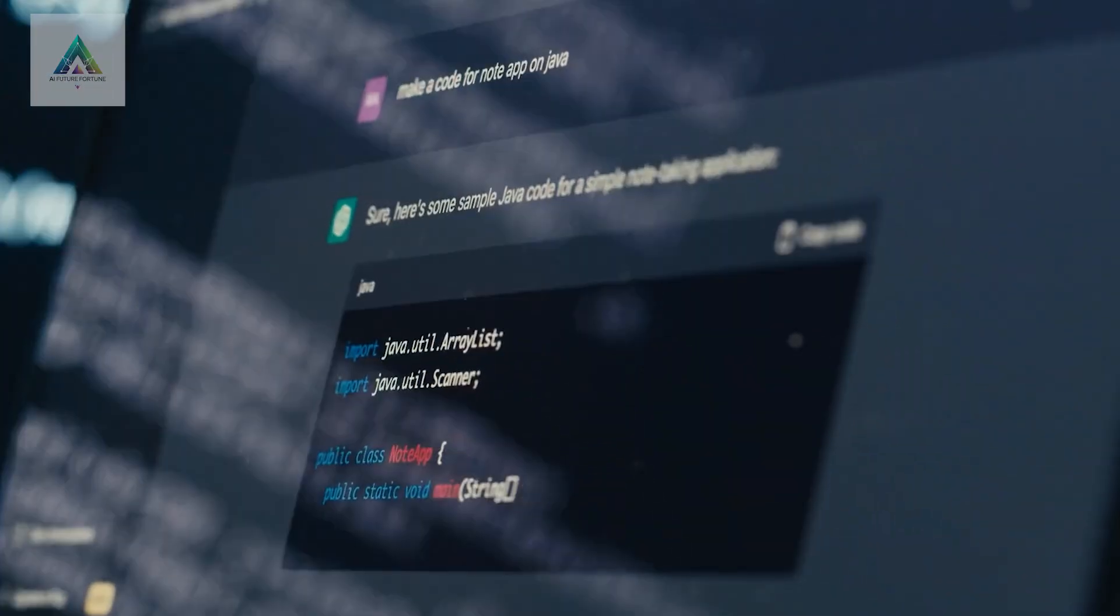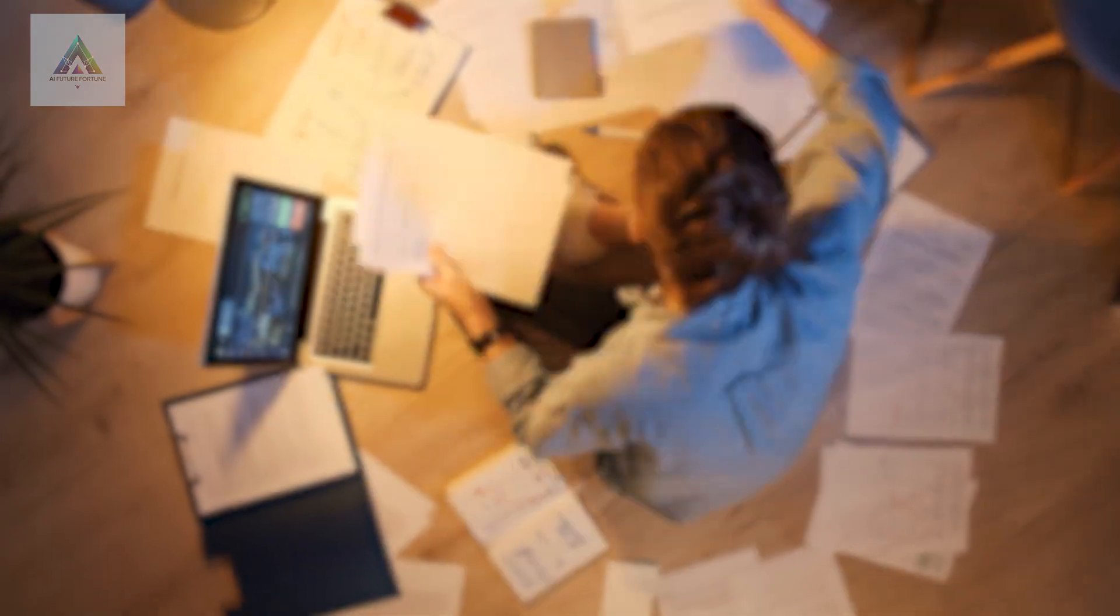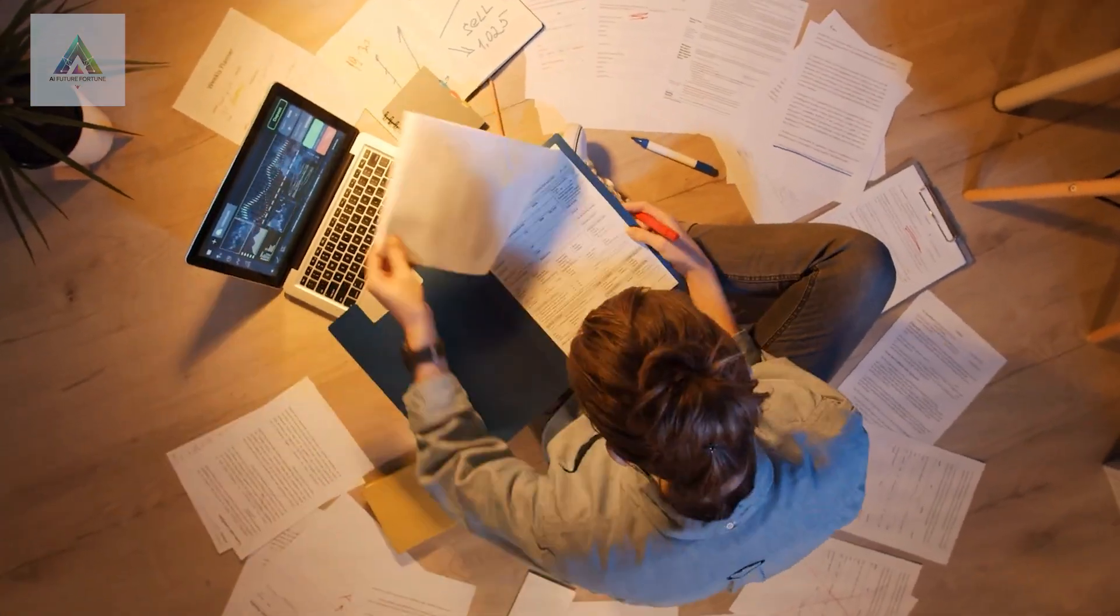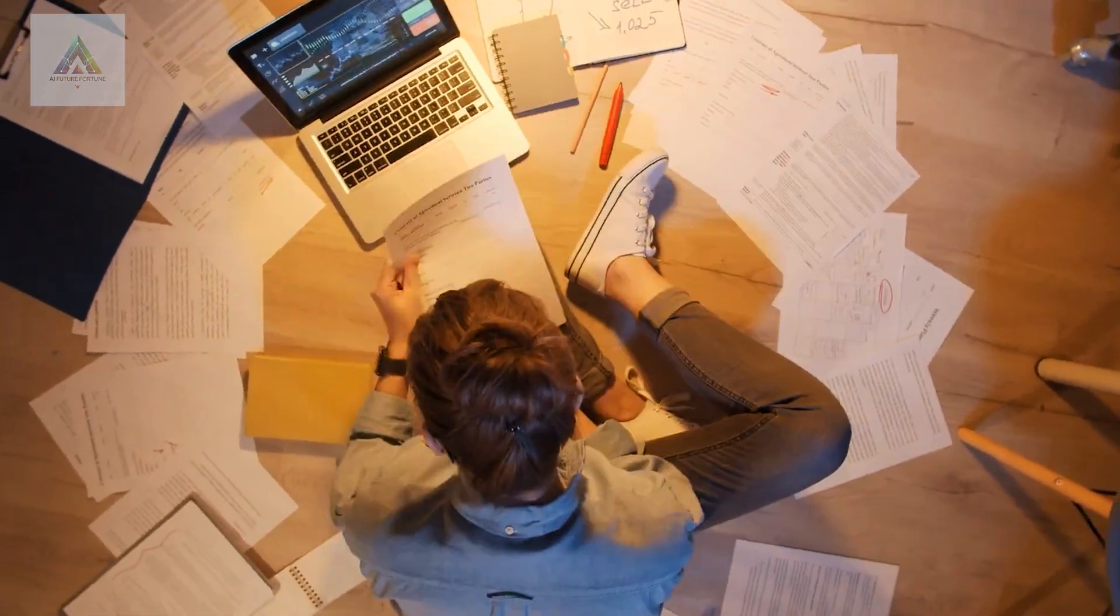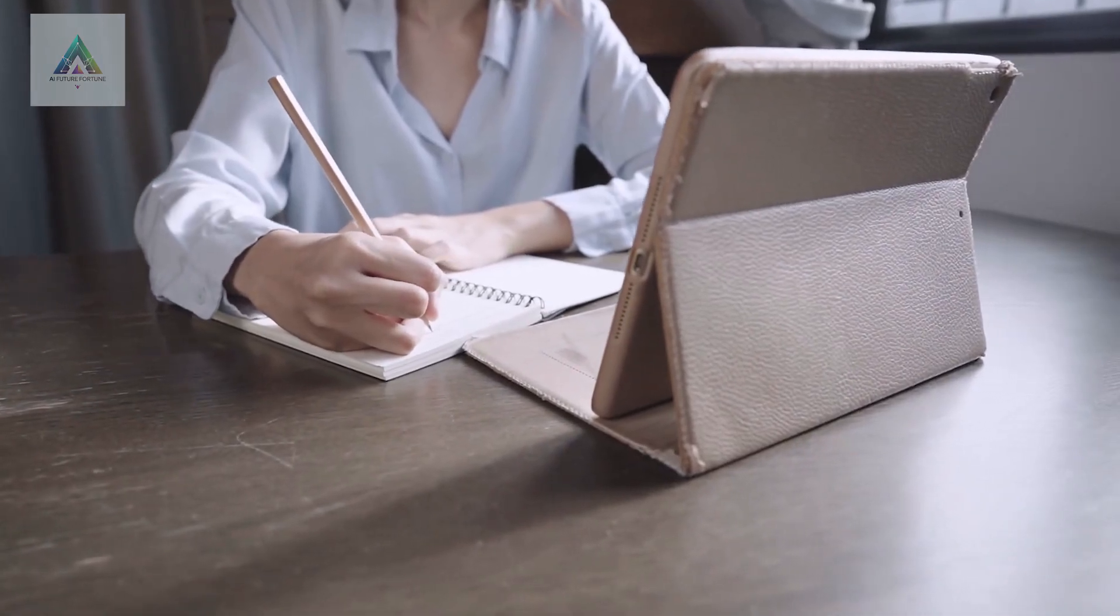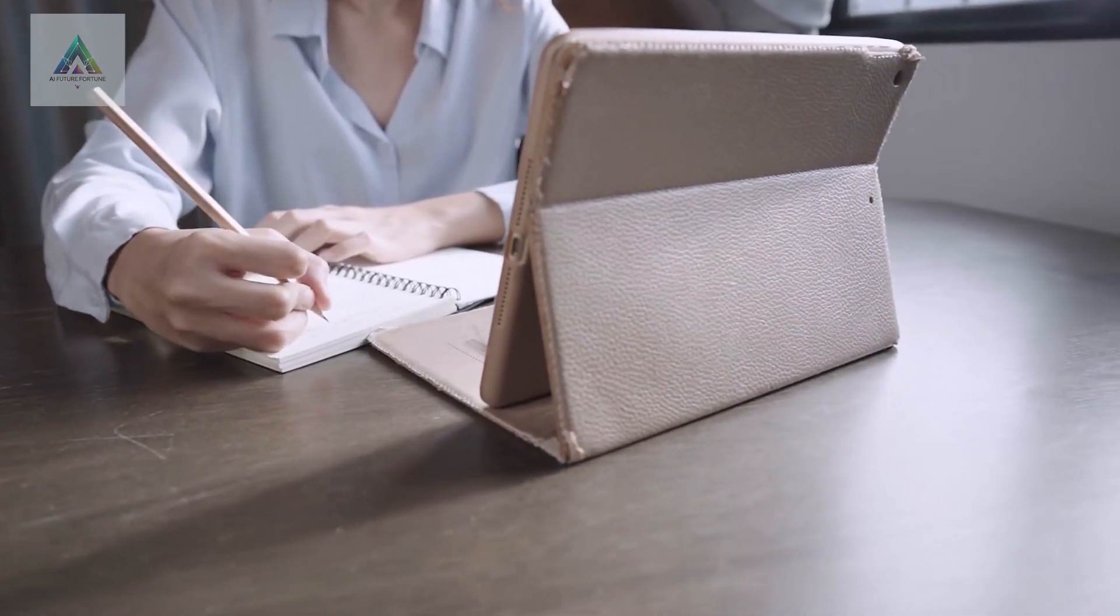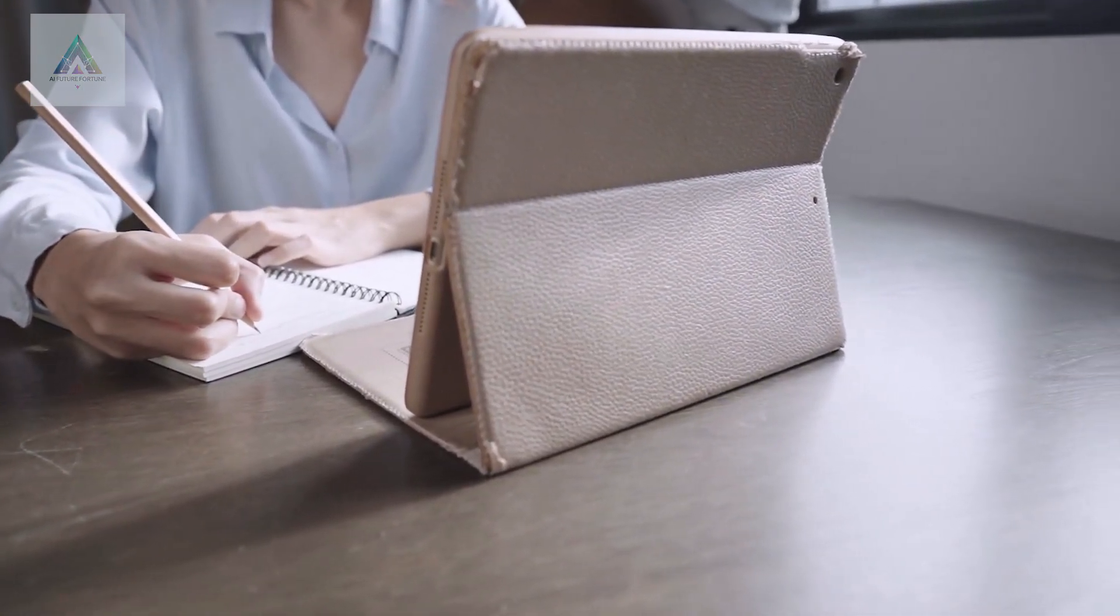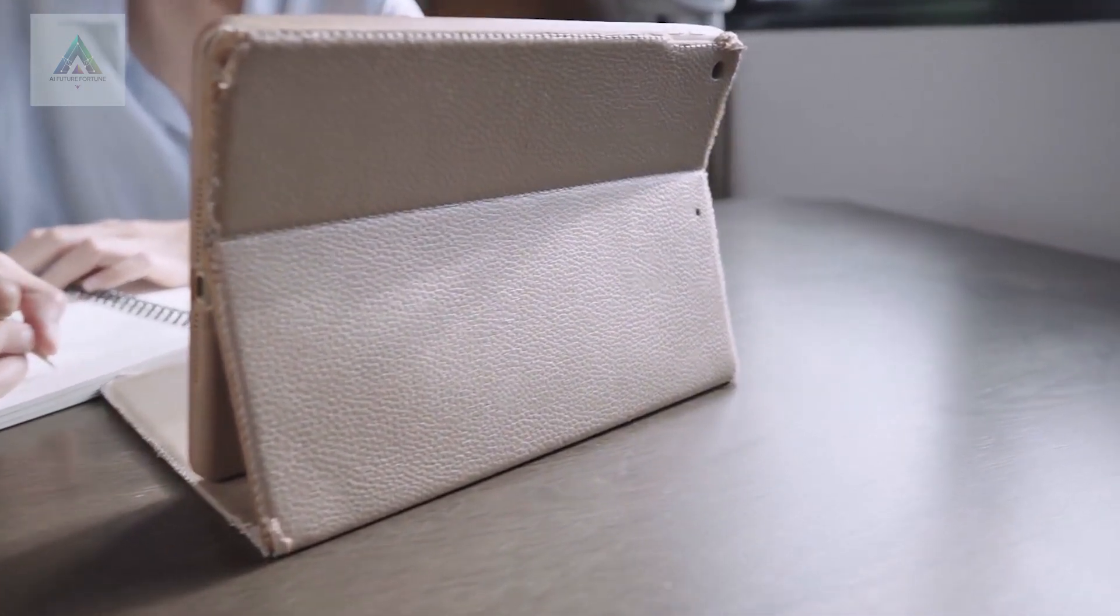While everyone's debating whether AI will take their jobs, a small group of people are quietly using these resources to become irreplaceable. We've tested these courses and what we found will either excite you or terrify you, depending on which side of this divide you want to be on.